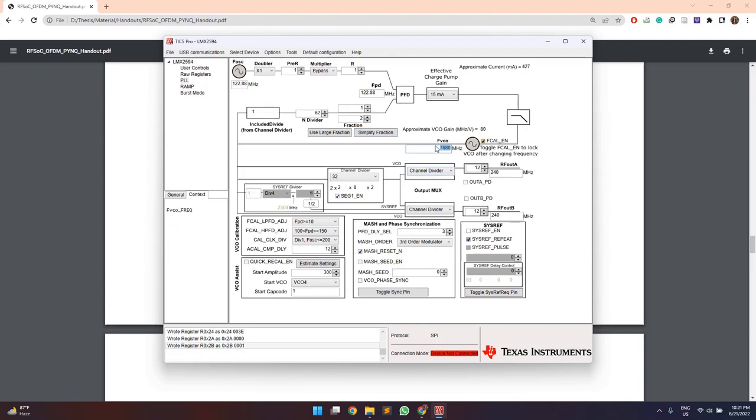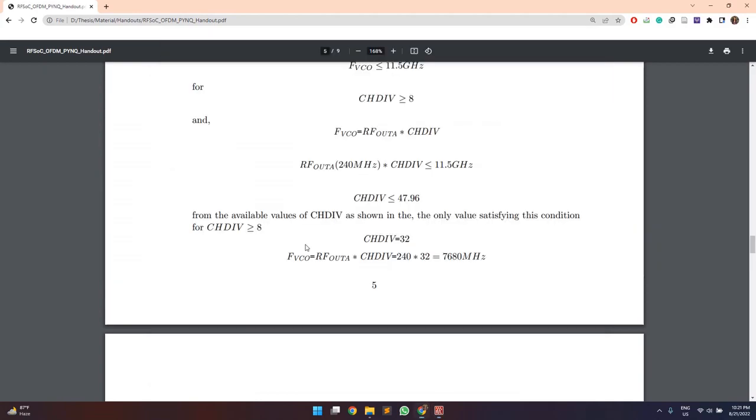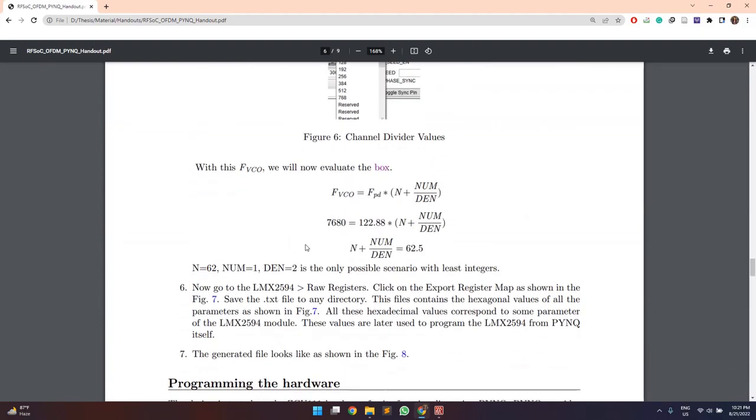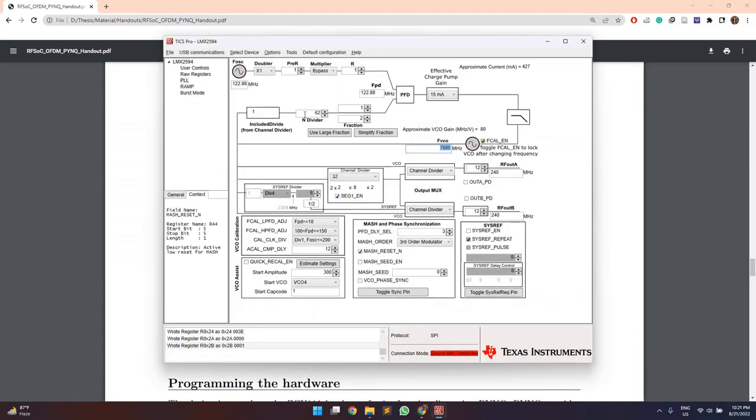So with F visio as 7680 and phase detector frequency is 122.88 MHz, the fractional N plus numerator by denominator comes out to be 62.5 which is shown by these parameters here.